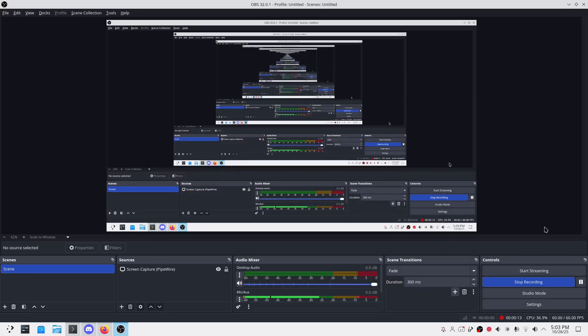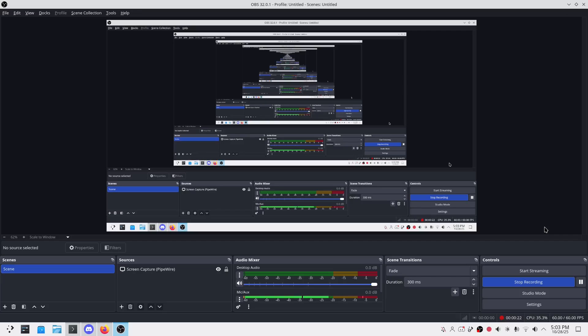In this video, I'm going to show you exactly how to install Prism Launcher, the best open source Minecraft launcher on Arch Linux. No confusion, no command chaos, just clean steps.